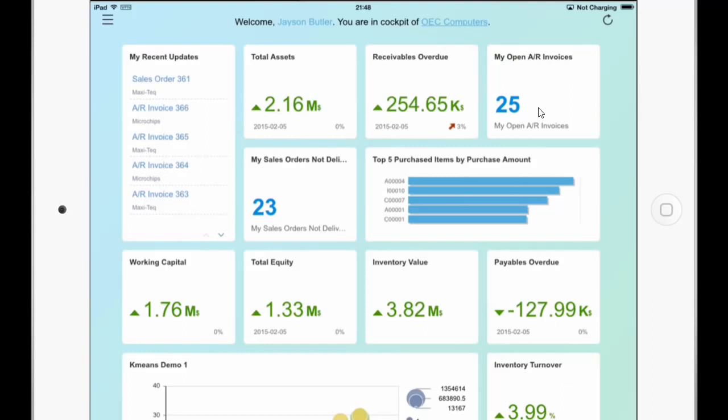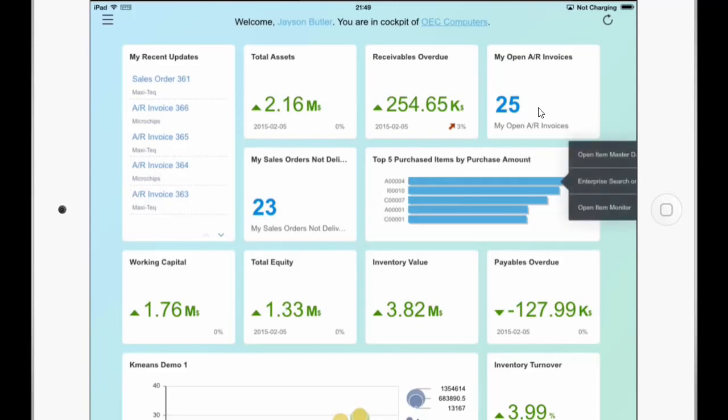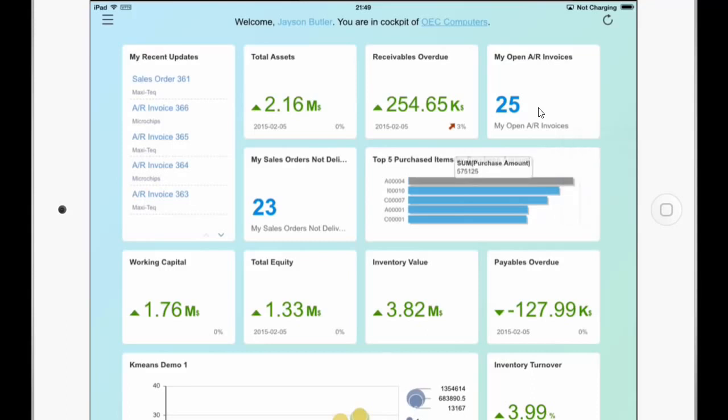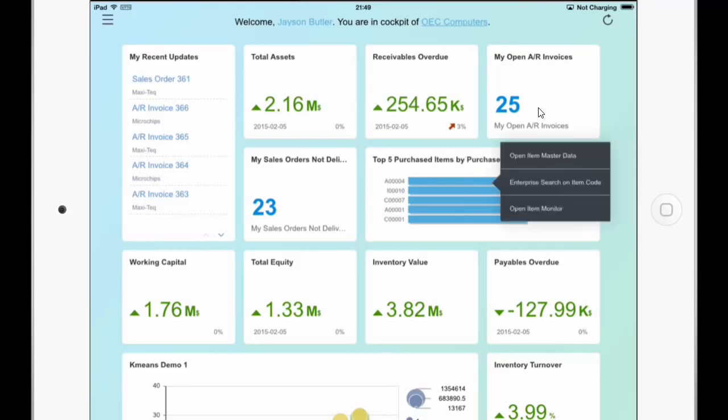So what you can do is a long press on the dashboard on the right. Top 5 purchased items by purchase amount. And if I do a short click on it we can see the amount. And if I do a long finger click I get a sub menu. So let's do it a bit more in the middle. And with this sub menu I have the same action list like in the Business One client. But in Windows you have the right mouse click and in iPad you need to do a long finger press.